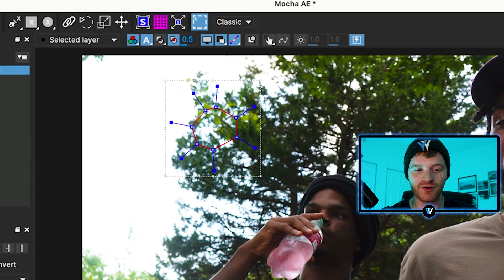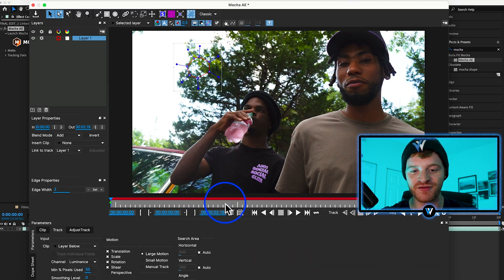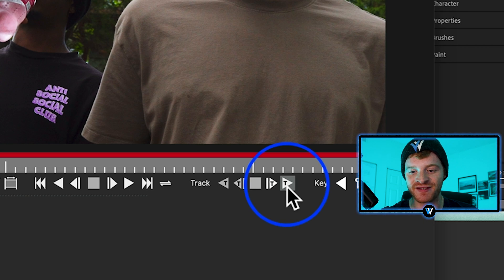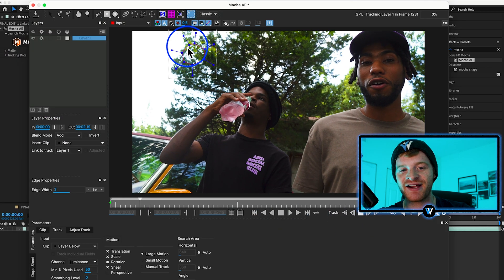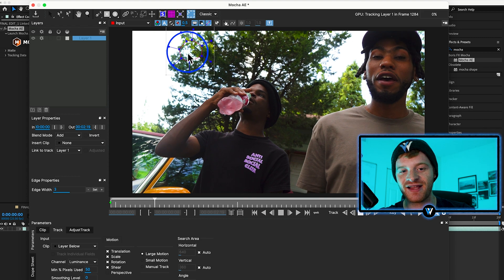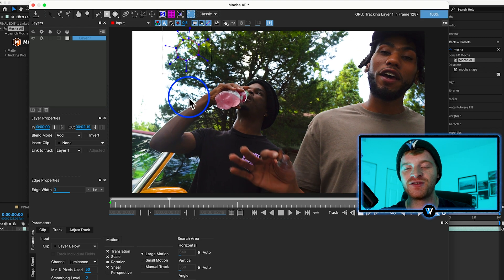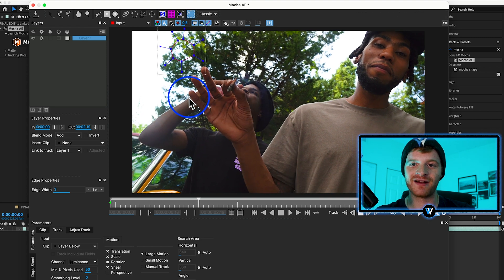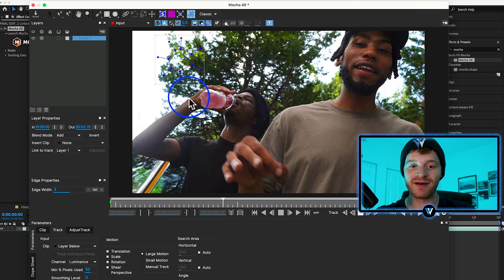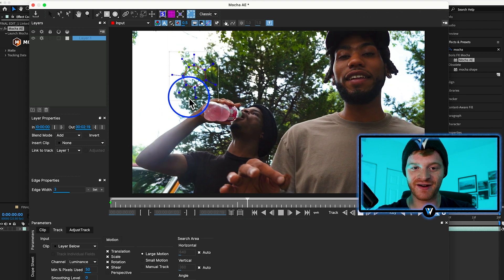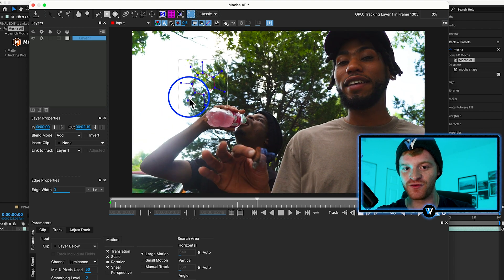Now here on my first frame I'm going to come to my tracking options and just select 'Track Forwards.' What Mocha is going to do is track the point that we selected and create tracking data, which we can then apply to our Sprite bottles so they move with the camera movement.